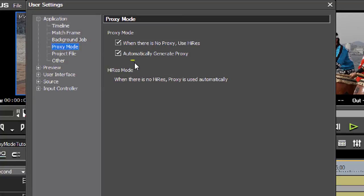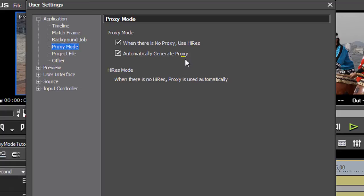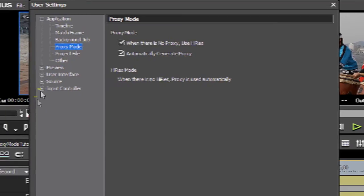Next option is Proxy Mode. There are two options here. I've left both of mine checked. One is when there is no proxy, use high-res. This just means that before those proxy files are created, you will be able to still edit your project in proxy mode. You'll just be using high-res files. So as they are created and they come online, they will be replacing the high-res files in your timeline and things will get progressively better as those files are created. The next option is Automatically Generate Proxy. That just tells EDIUS that if I have not created proxy files yet, when I request proxy mode, it's going to start creating those in the background. By default, EDIUS does not create proxy files in the background until you request proxy mode.